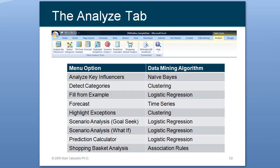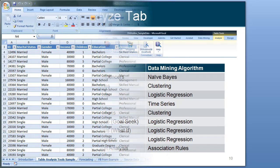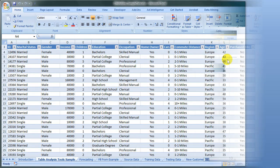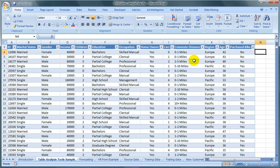In this demo, we will focus on the Scenario Analysis What If selection, which is the Logistic Regression Data Mining algorithm. We will be using the AdventureWorks demo data,